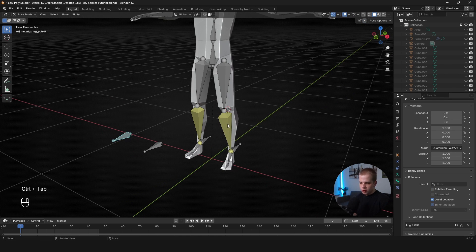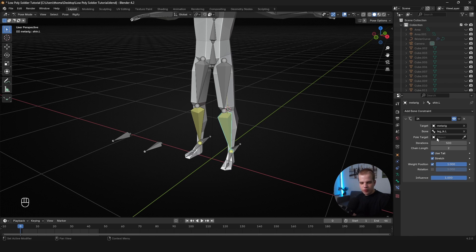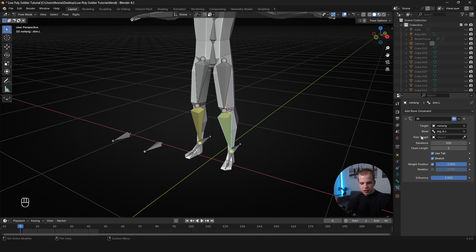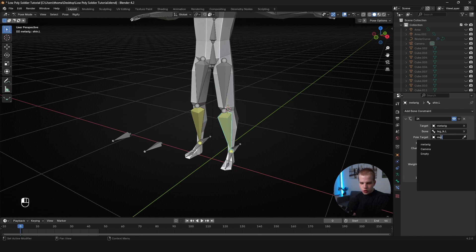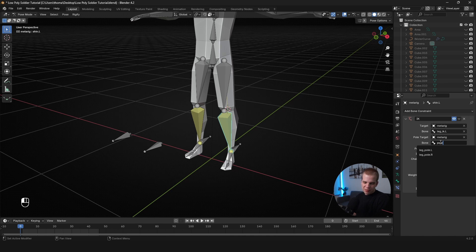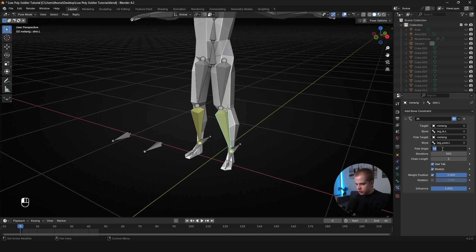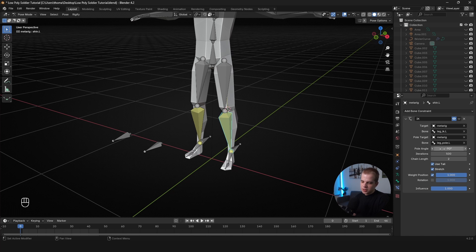Now go back to Pose Mode and then select the shin, go to the Bone Constraints. You see it says Pole Target option here. So just choose your rig and then we're going to go find the bone. So just type in pole. You can see leg_pole.L. That's why having good naming convention is very helpful. So change the Pole Target or the Pole Angle to negative 90.